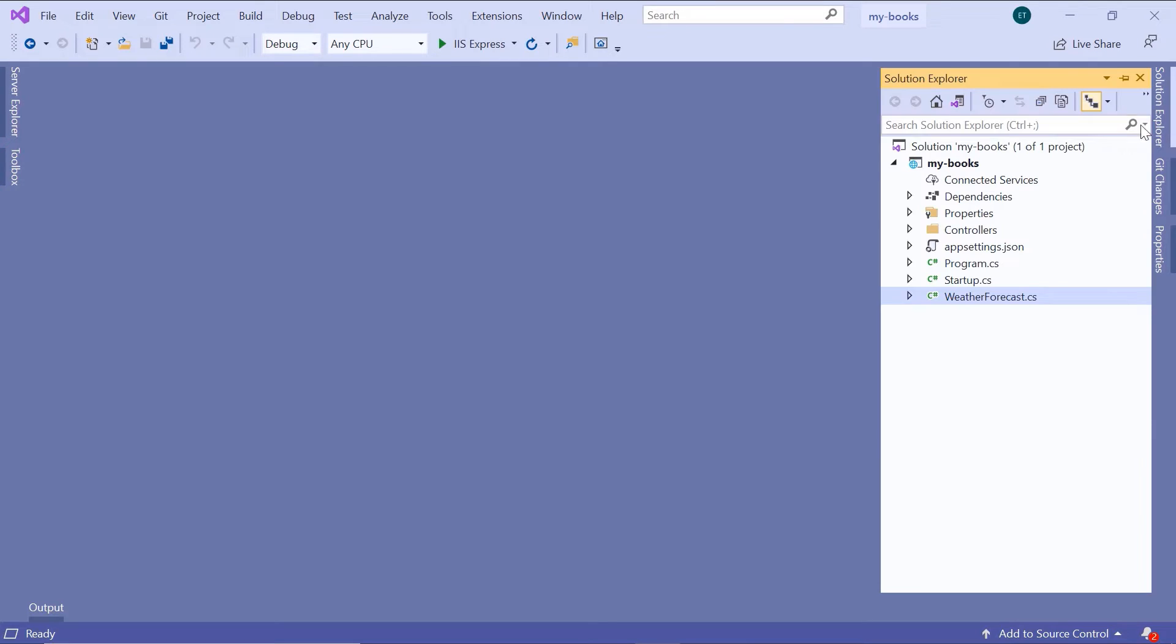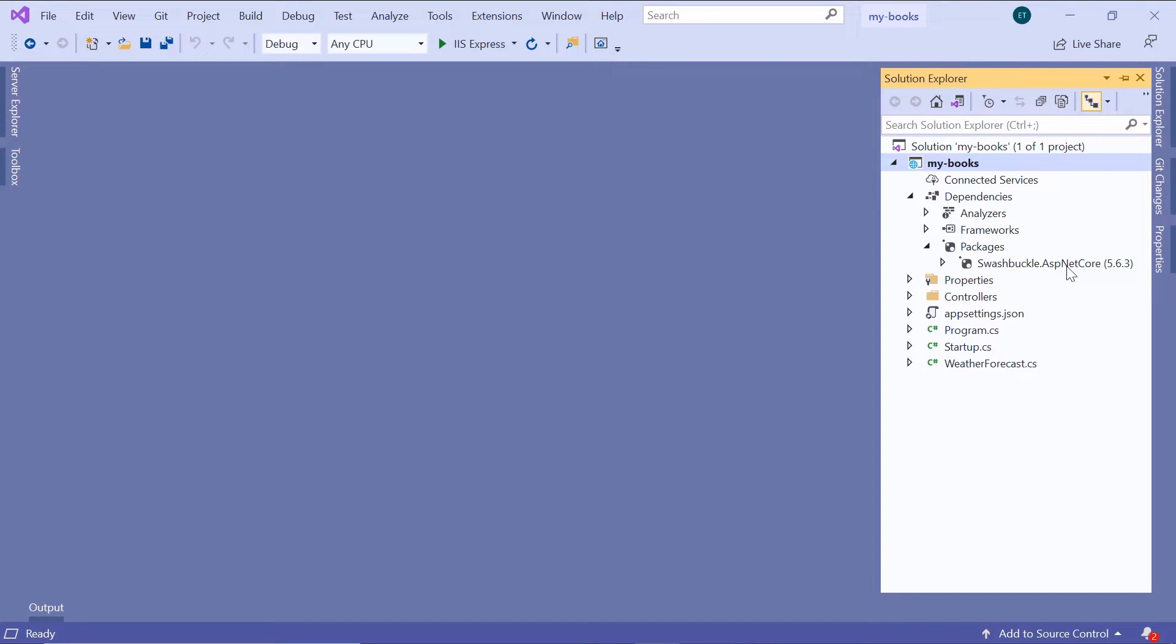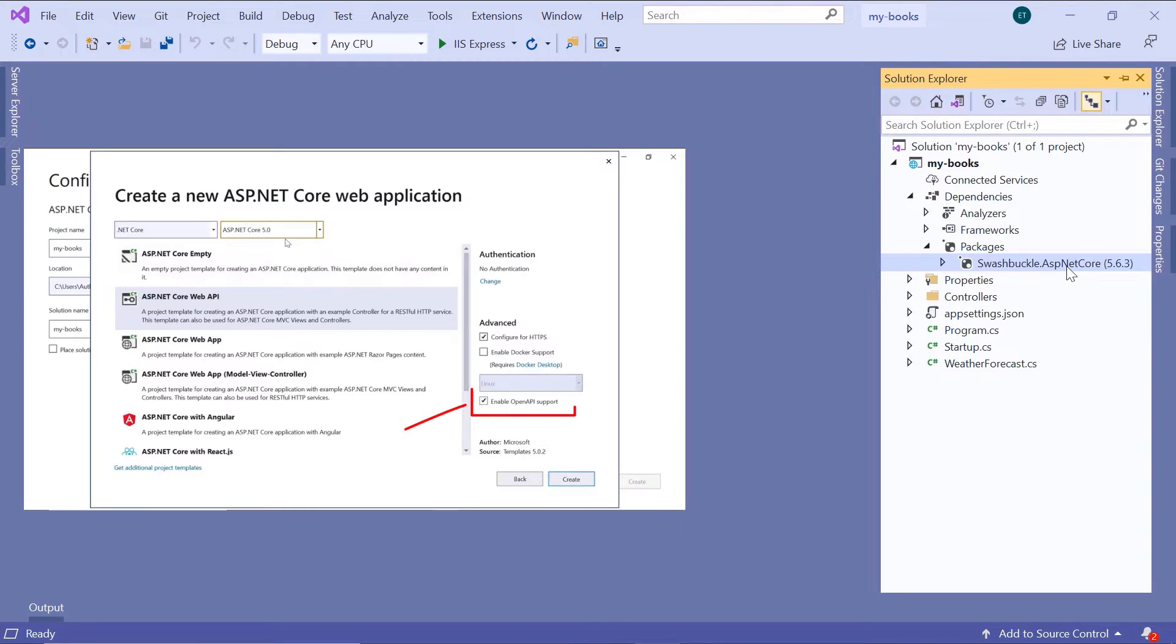Let us go to the Solution Explorer and inside here if you go to the Dependencies and then Packages, you'll see that the Swashbuckle.AspNetCore has already been installed. Now this package was installed when we enabled the API support.